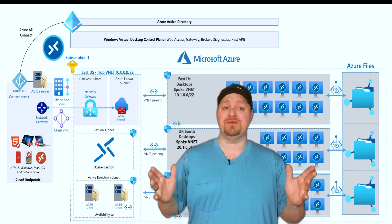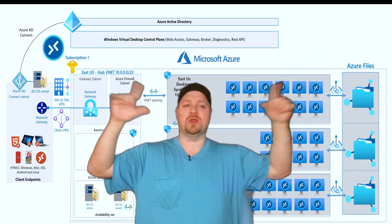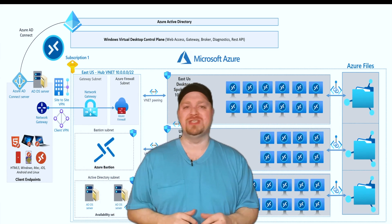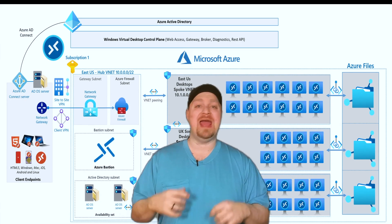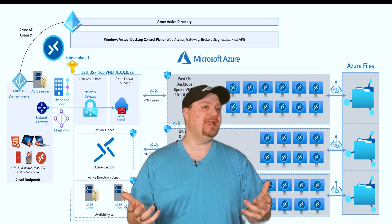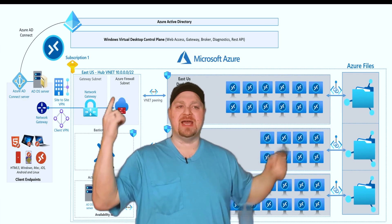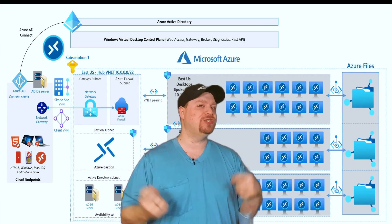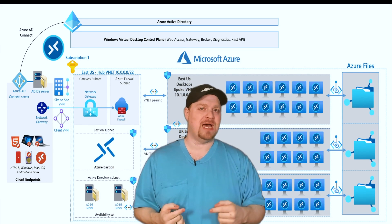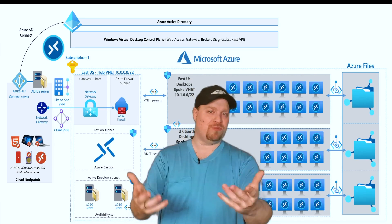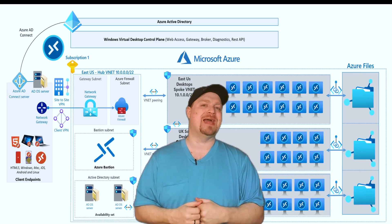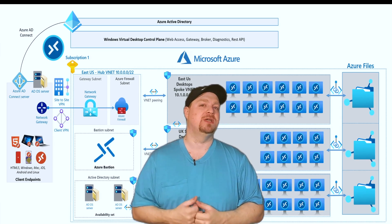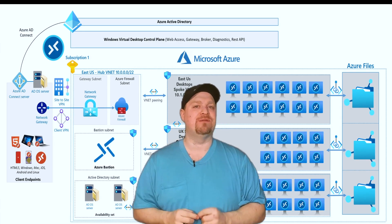At least for the POC, this will all be in one subscription. And like with any engagement, the diagram here may change over time as you make recommendations back to the customer, so keep an eye out for that.